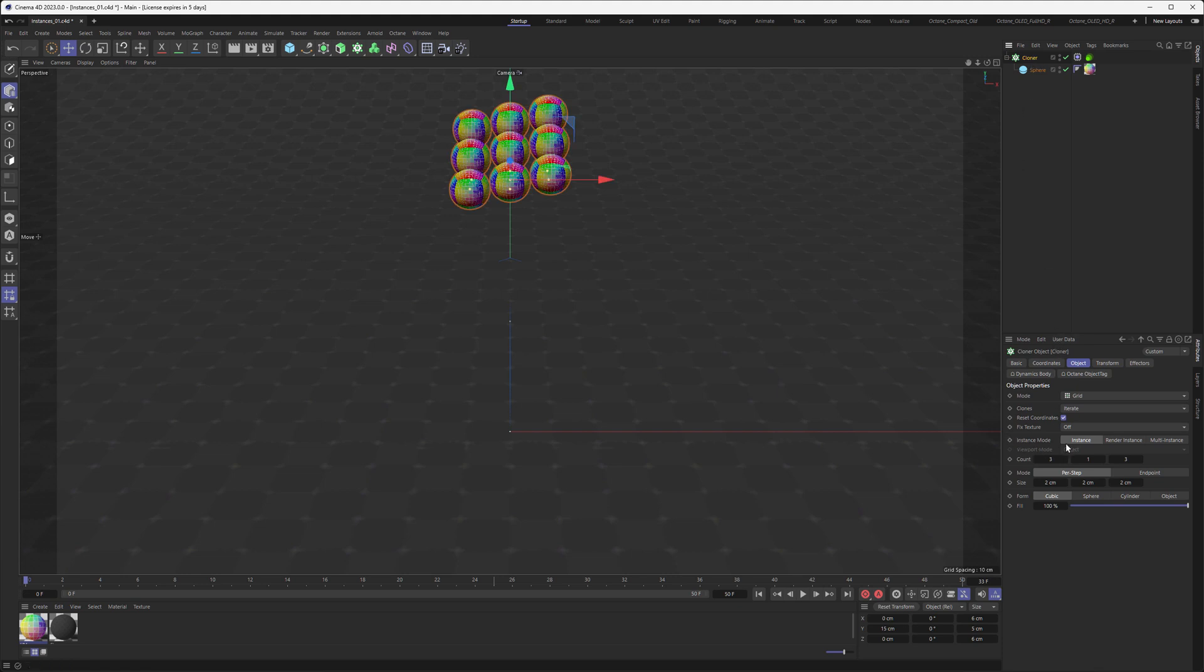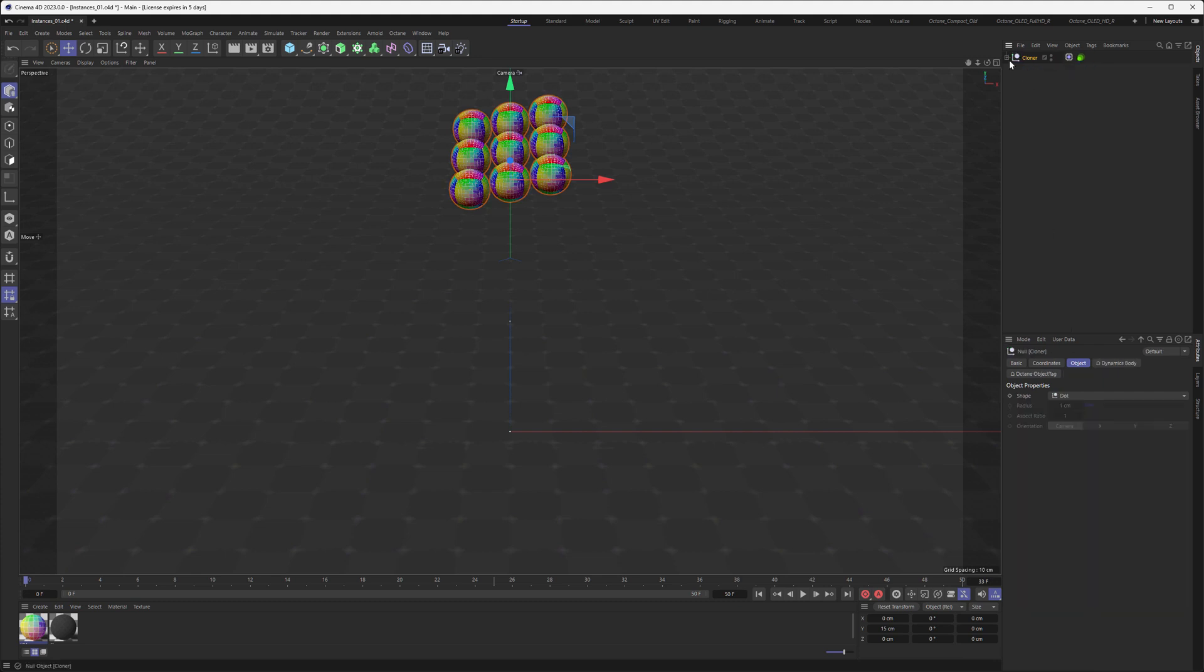If I go back to attributes and activate the cloner, you can see that the instance mode is set to instance. That means if we convert the cloner by hitting C on the keyboard, you can see that every single sphere is its own object.